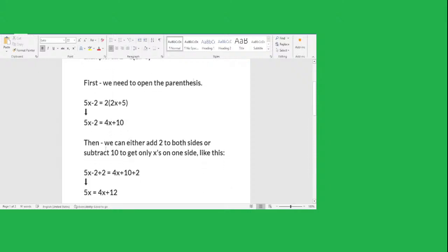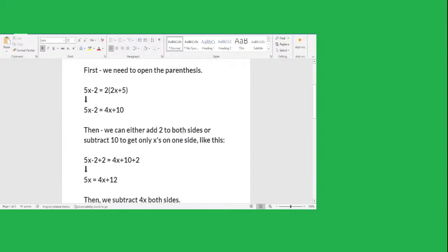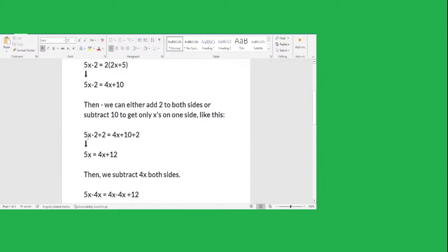This is a new equation. Then we can add 2 to both sides. This is the left side and this is the right side. So you need to add 2 to the left side and add 2 to the right side. 5x minus 2 plus 2: minus 2 plus 2 is 0. And then 4x plus 10 plus 2 — 10 plus 2 equals 12. So the new equation is 5x equals 4x plus 12.